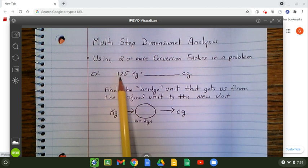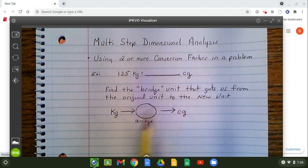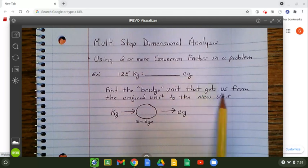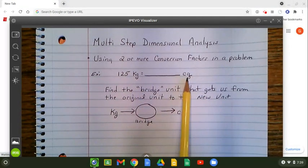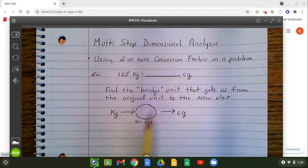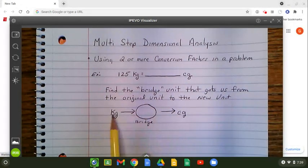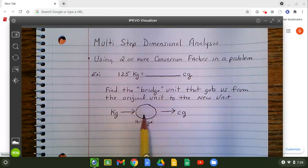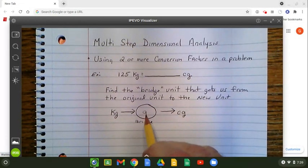For example, if I have 125 kilograms and I want to convert it to centigrams, I must first find the bridge unit that gets us from the original unit kilograms to the new unit of centigrams. So what I like to do is set up a little visual diagram, and I have to ask myself what unit somewhere between kilograms and centigrams will help bridge that gap. What I come up with is the unit grams.